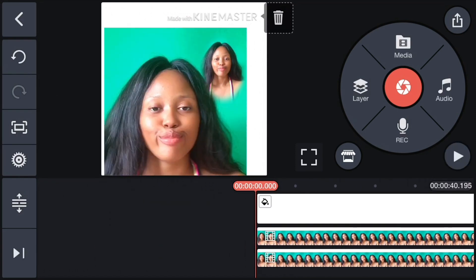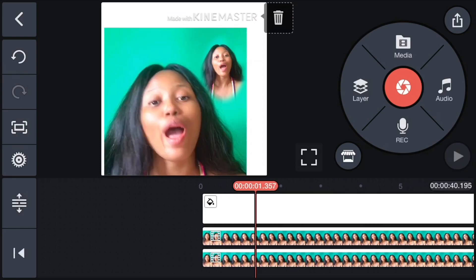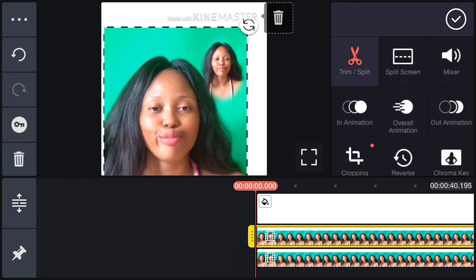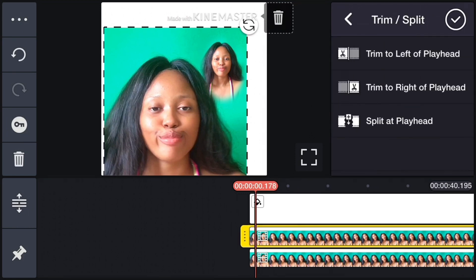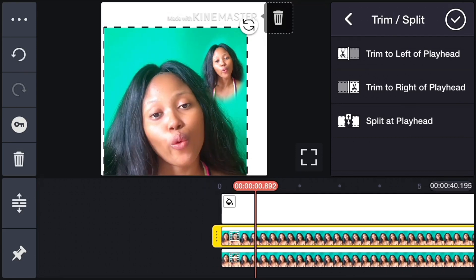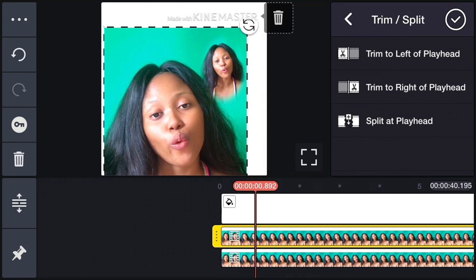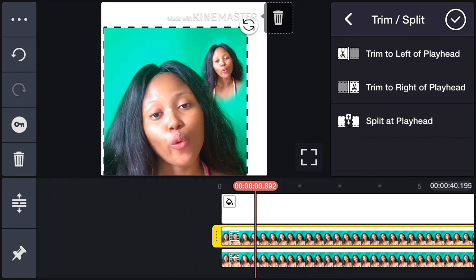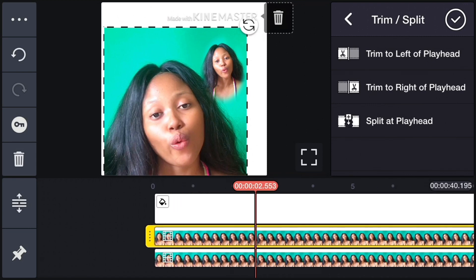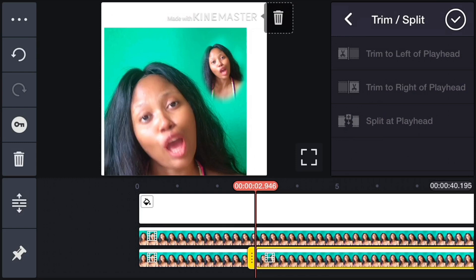Now let's do the trim, cut, and split. Click on Trim, move the video to find where to trim. You can see 'Trim to left of playhead' — if you click that, it will delete everything from the beginning to the red line. 'Trim to right of playhead' deletes from the red line to the end. I clicked on Split at Playhead, which splits the video into two.